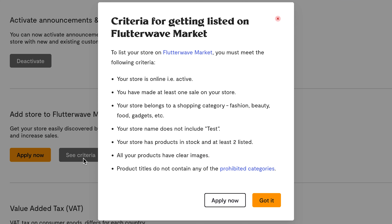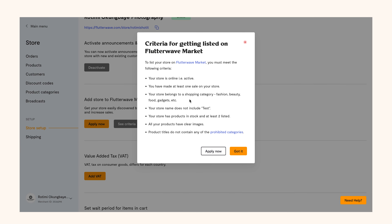If you meet all the criteria, click apply now. If the application was either successful or unsuccessful, you will get a response immediately.